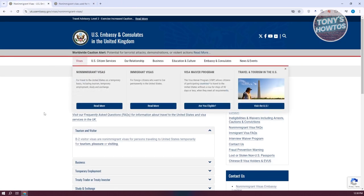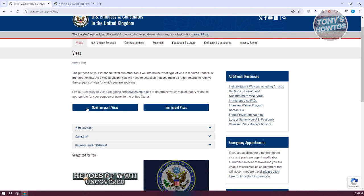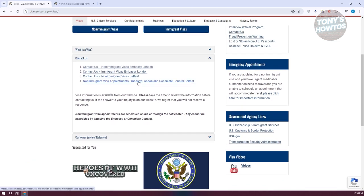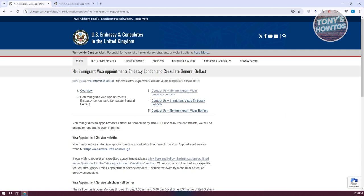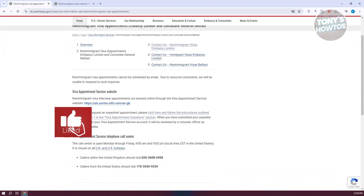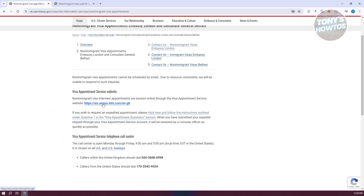You could also apply in another way. When you go back to the U.S. Embassy website and go to the visa page, you have the option to choose either non-immigrant or immigrant visas. You could also go to 'Contact Us' and click on 'Non-Immigrant Visa Appointments' for the Embassy in London or the Consulate General in Belfast. For expedited processing, if you want to make your application faster, you can visit the expedited links provided.